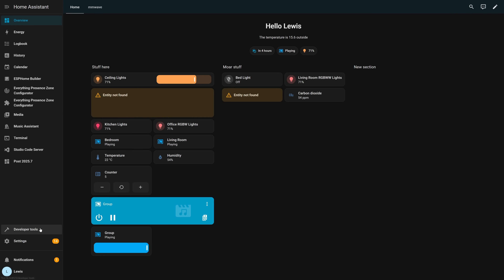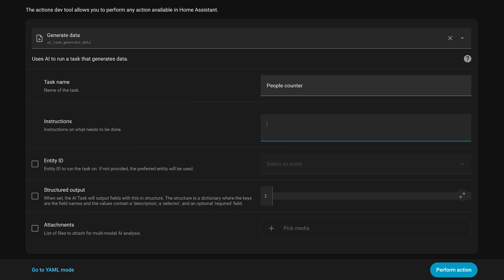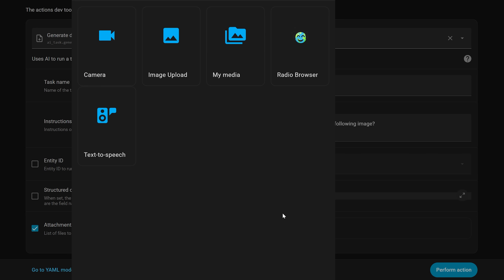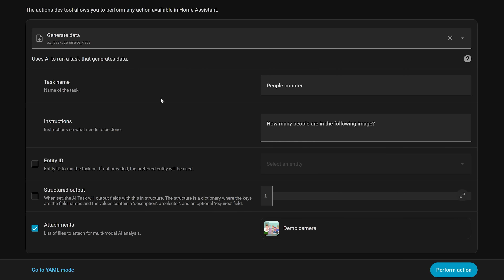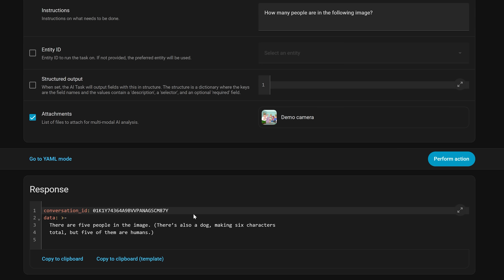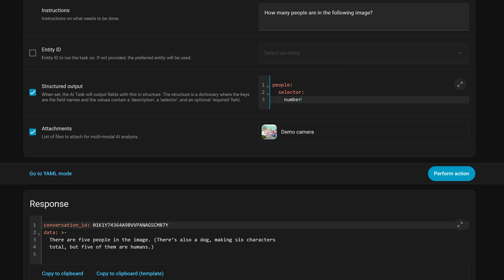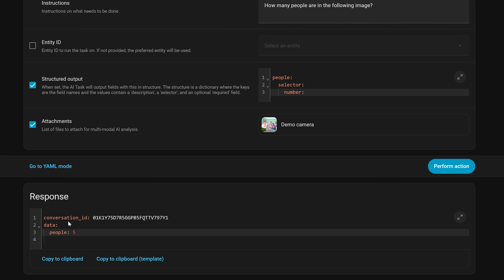Next, another AI feature makes it even easier to generate data with LLMs using what's called AI Tasks inside Home Assistant. This is a new action that can be used in automations and services to submit data to your LLMs, and it even lets you structure the response so you can work with it in automations in a more predictable way. For example, you could ask AI if there are packages on your front doorstep by sending your doorbell feed every couple of minutes, then use the response to send a notification. You could also get it to analyze electricity bill PDFs, track the output, and send notifications — all with this new generate data action.